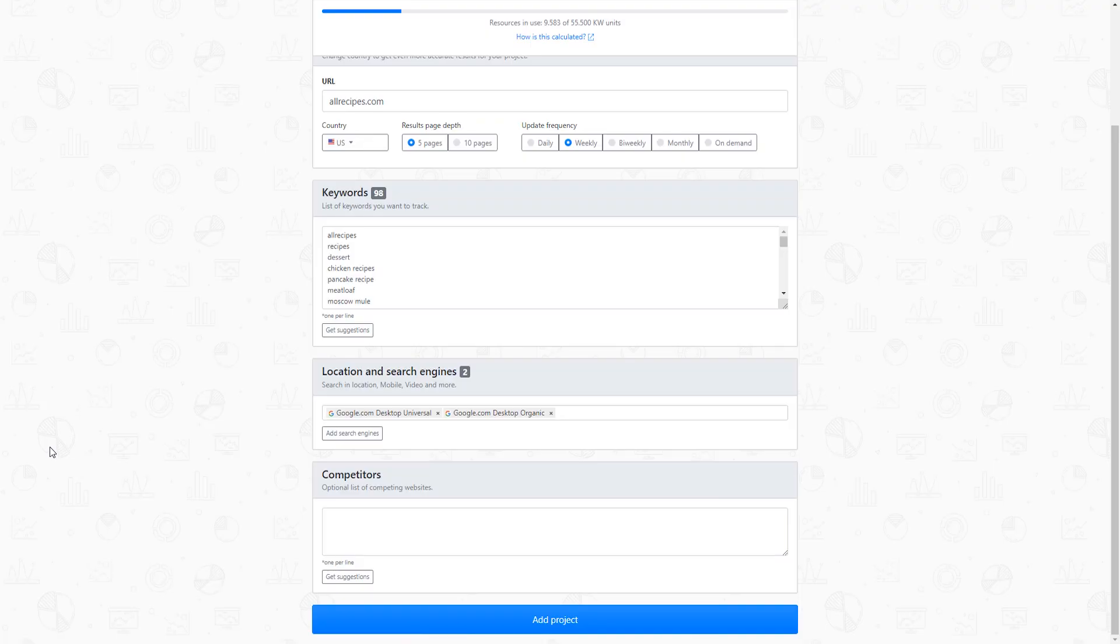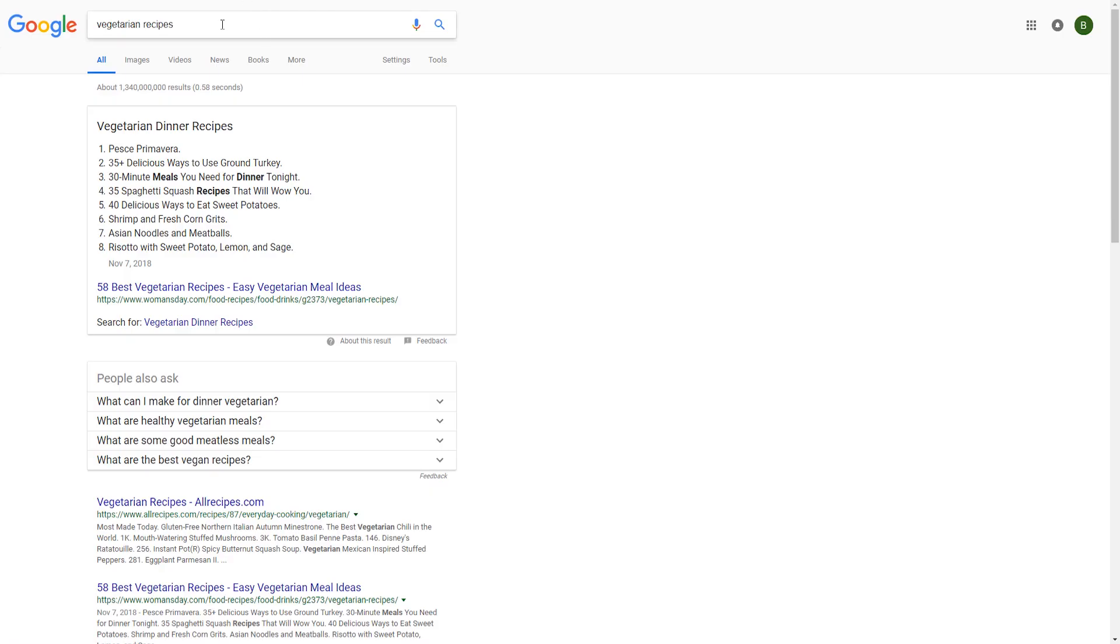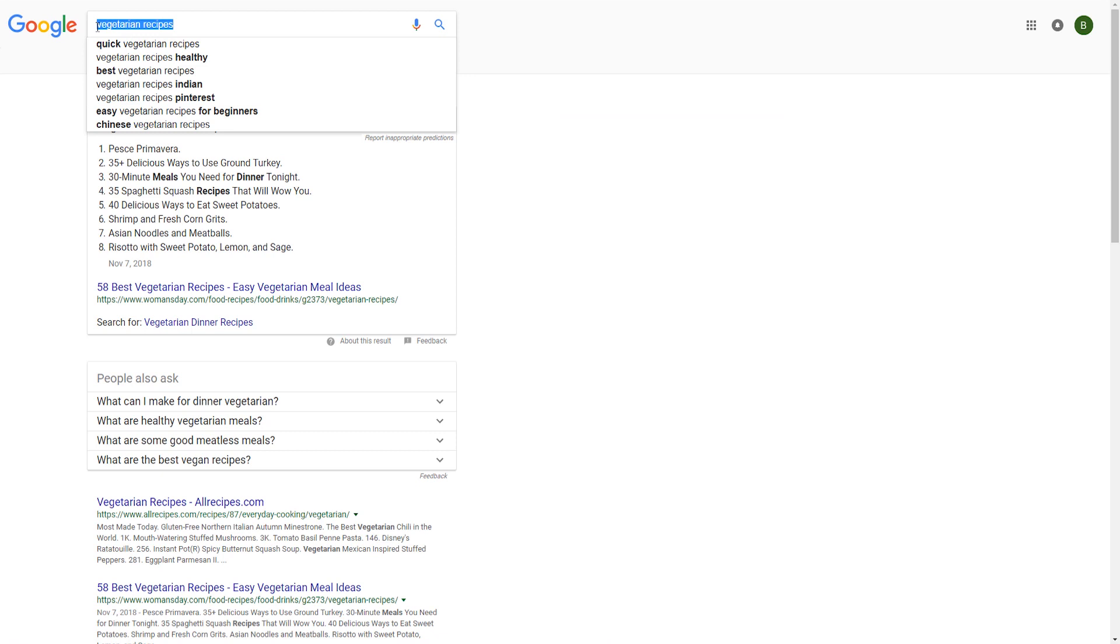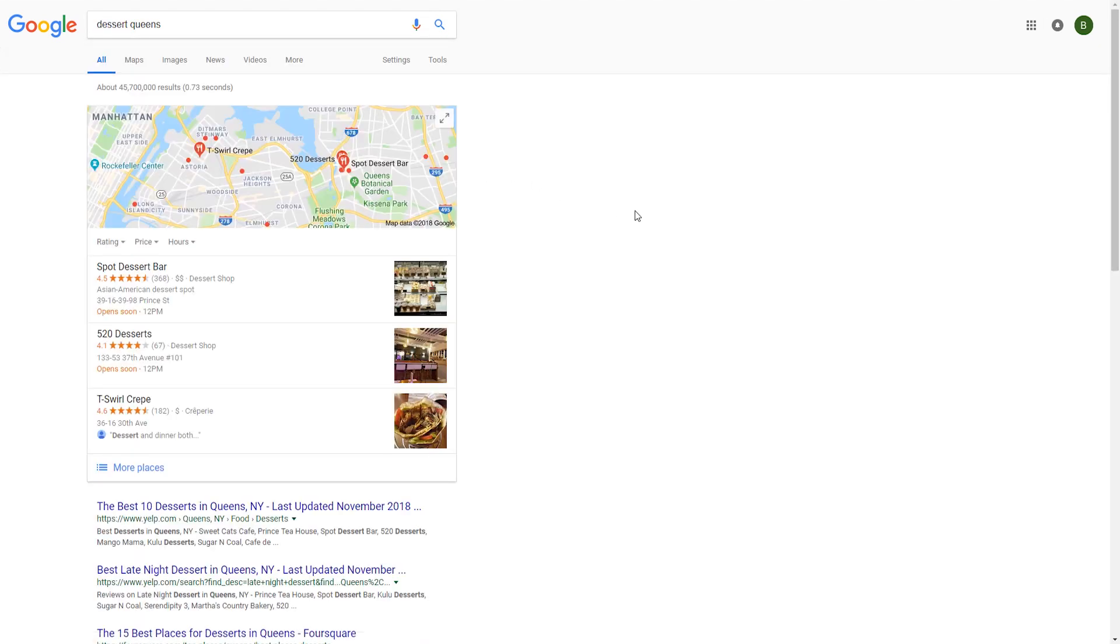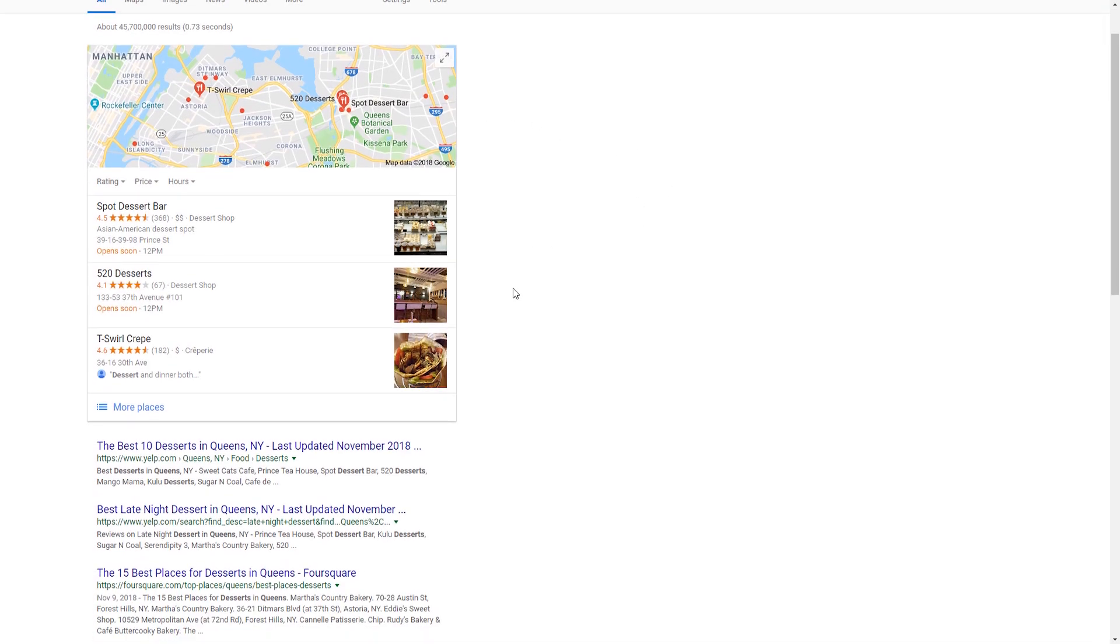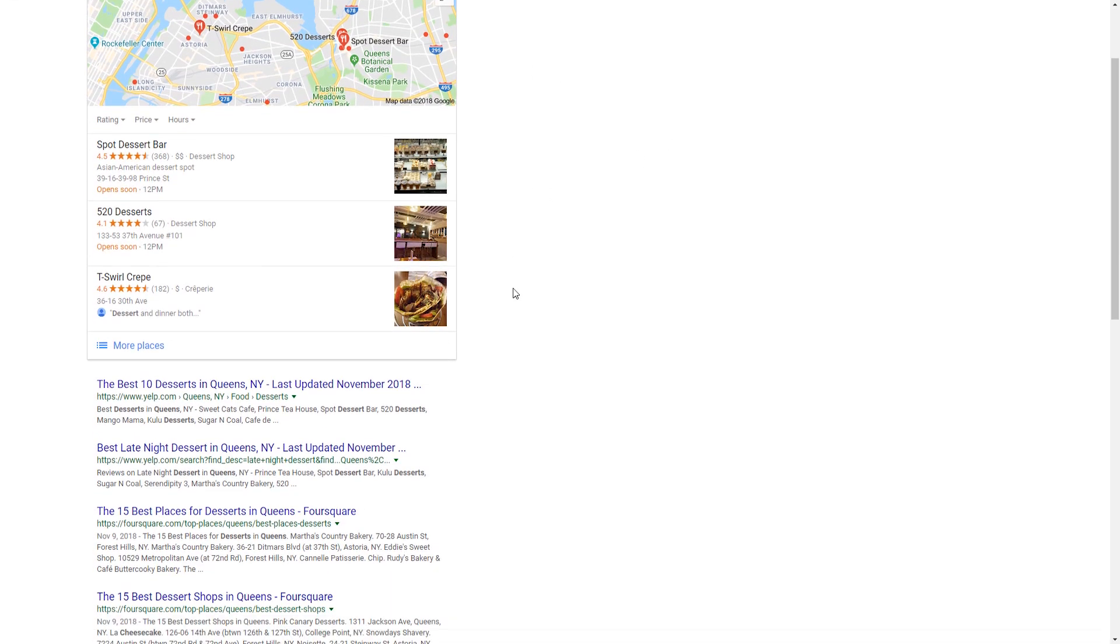Another highly important aspect influencing the accuracy of your rank tracking is location. Searching for dessert from a location like Queens, New York, for instance, will give us results that are most relevant to this location specifically.